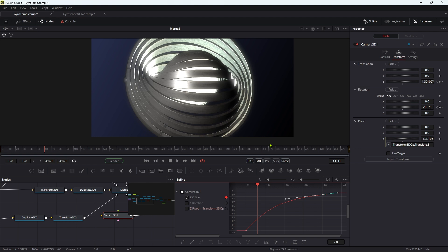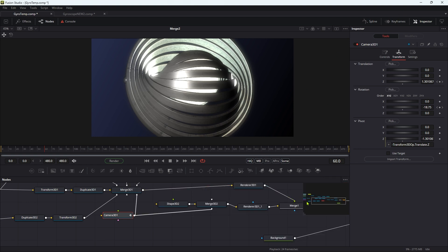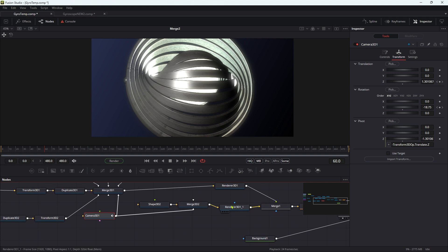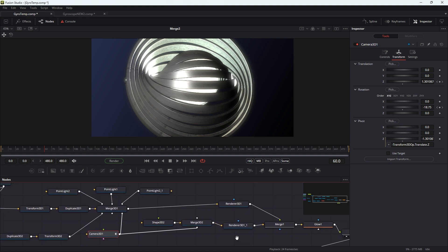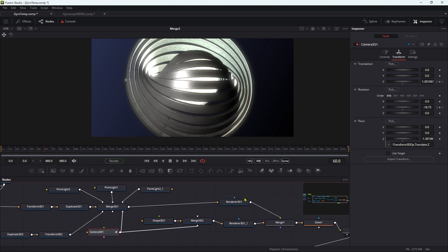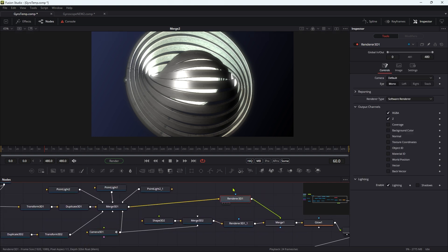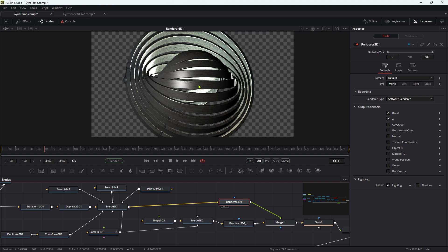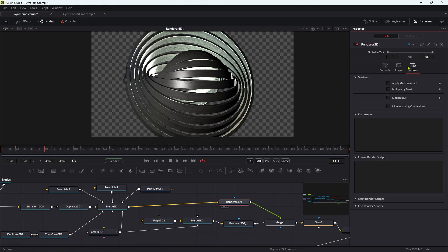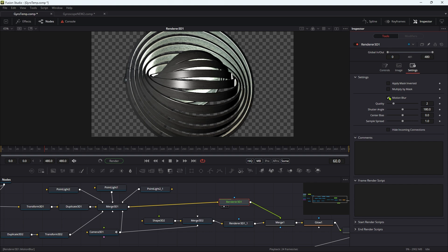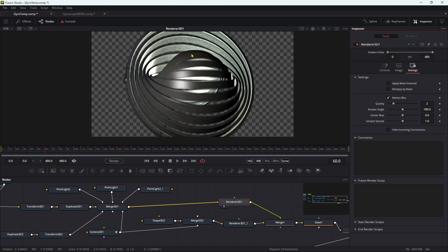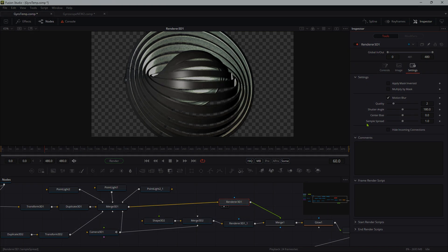You might decide that you want to turn on motion blur for the renderer of the main path. So this one here, you want to come to settings and turn on motion blur for that, because obviously the rings are spinning quite fast. But overall, I think that's probably it. So thanks very much indeed for watching. I'll see you again soon.